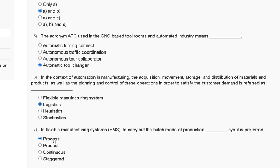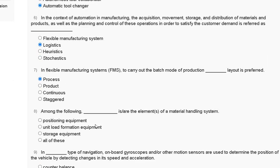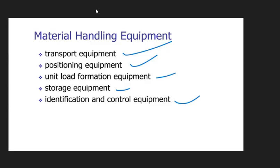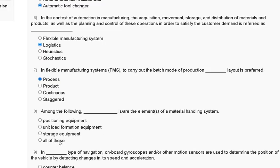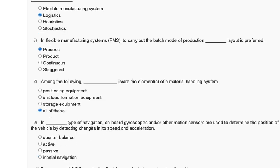Question number eight: among the following, which are elements of a material handling system — first, positioning equipment; second, unit load formation equipment; third, storage equipment; fourth, all of these? Material handling equipment includes transport equipment, positioning equipment, unit load formation equipment, storage equipment, and identification and control equipment. So the correct answer to question number eight is option D — all of these.